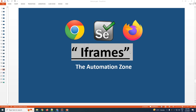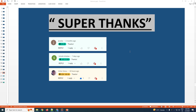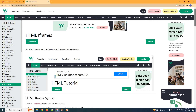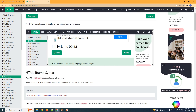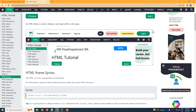Welcome everybody to the automation zone. In today's tutorial we shall be learning how to automate iframes. To understand iframes, let us see an example. In this website you have a web page, and inside of that web page you have a box that contains another web page. In simple terms, an iframe is an element that stores another web page altogether.